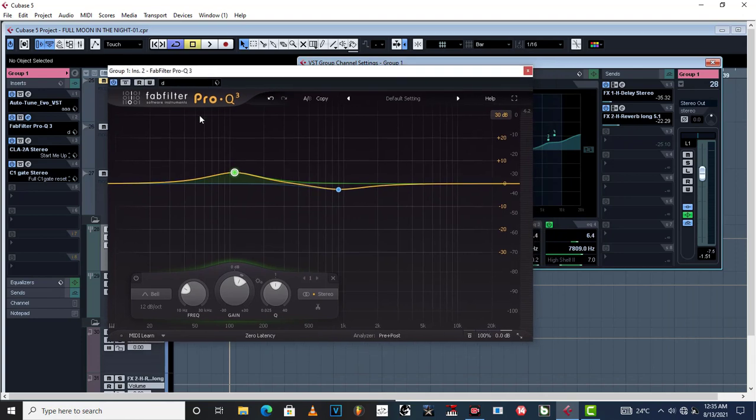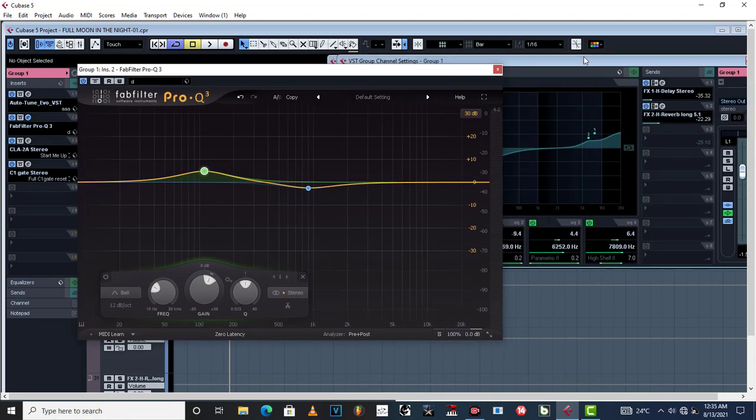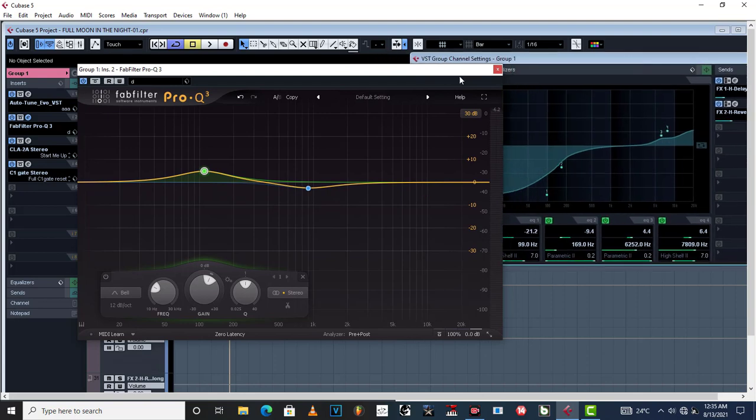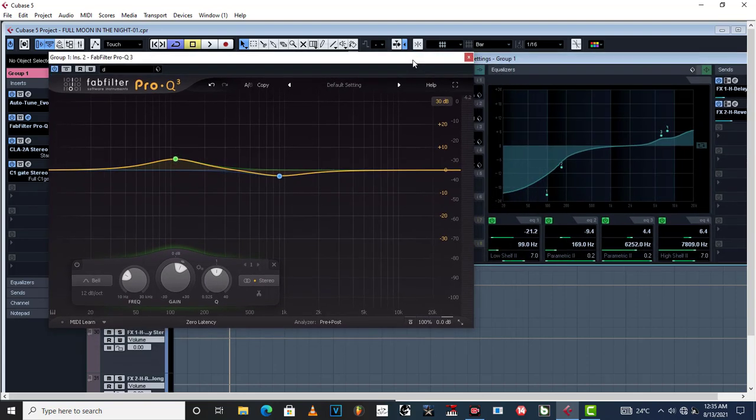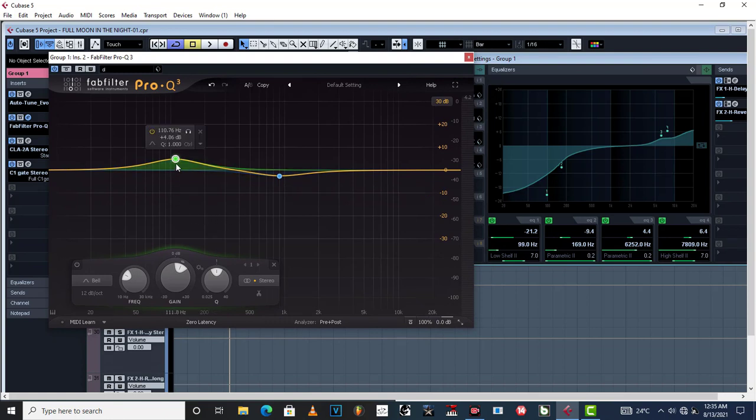So to avoid that, you have to throw in a second EQ, and that EQ is going to be for boosting purposes like the way I have done it. So you target those areas which you had cut in order to clean up your vocal. But this time you are boosting those frequencies back just a little bit to make them sound better.